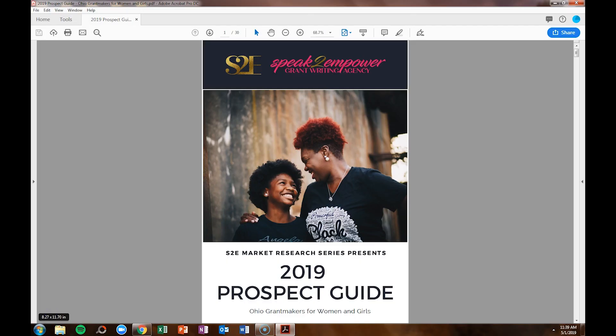When you're trying to get more signups for your freebies or sell your ebook online, it's extremely helpful for you to have an eye-catching ebook cover. And so that's what we're going to create today. A client of mine created a 2019 prospect guide to help people in the Ohio area get connected with corporations and organizations offering grant opportunities for those groups of people looking to serve women and girls.